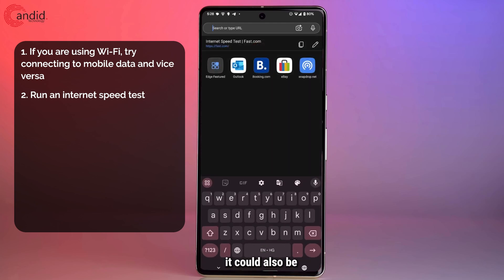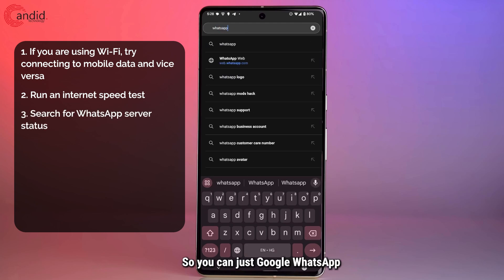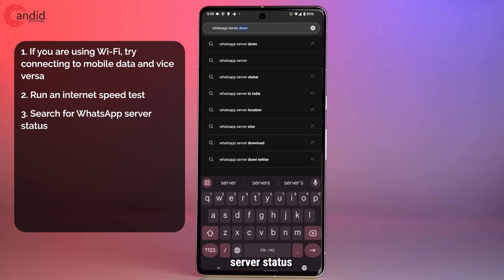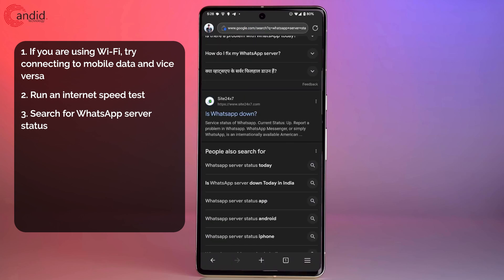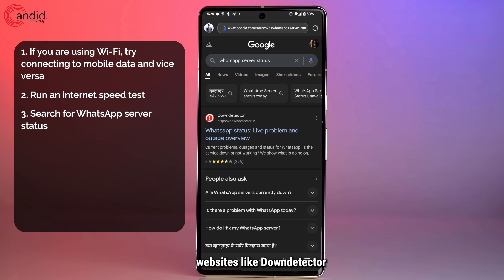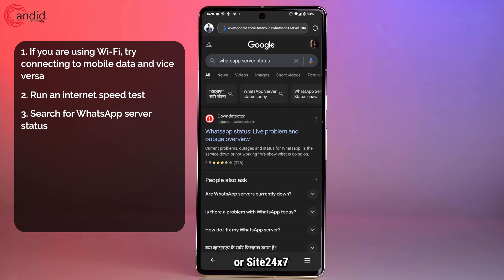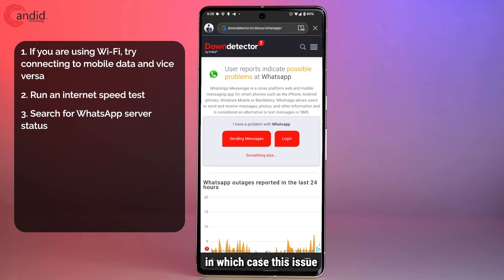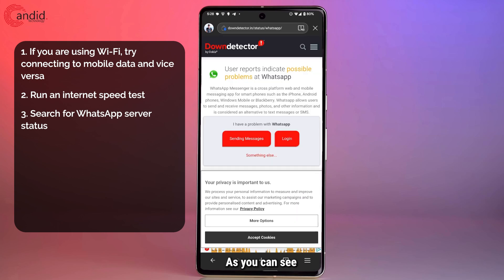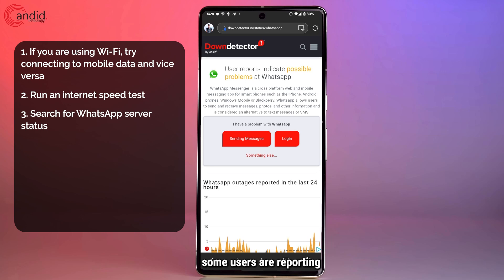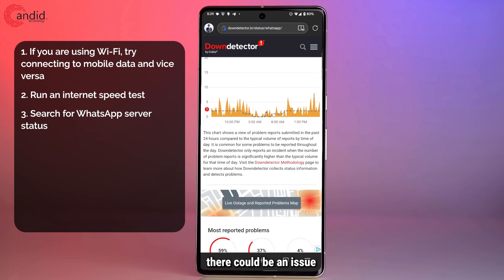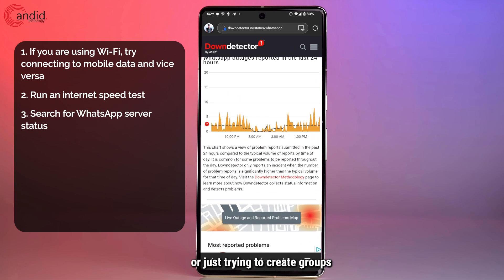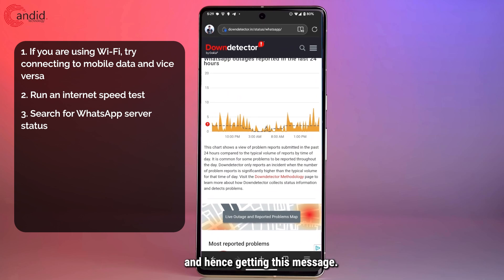Alternatively, it could also be an issue of WhatsApp's servers being down. You can just Google WhatsApp server status and check out websites like DownDetector or Site24x7 to see if there are any server problems with WhatsApp. As you can see right now, some users are reporting possible problems at WhatsApp, which means there could be an issue when you're trying to use it or create groups, hence getting this message.